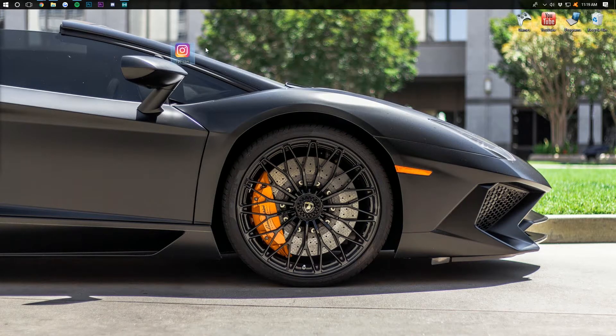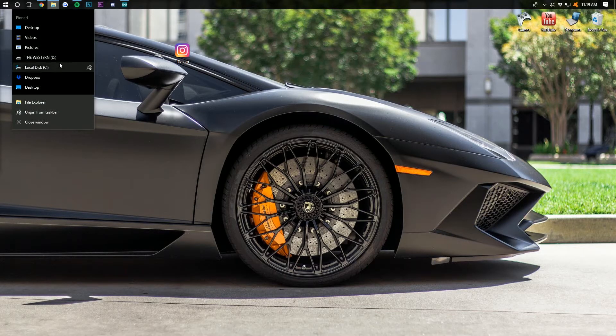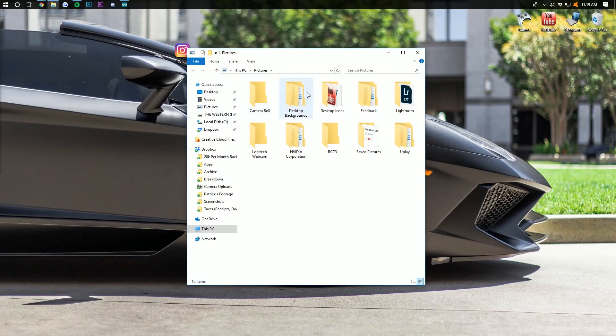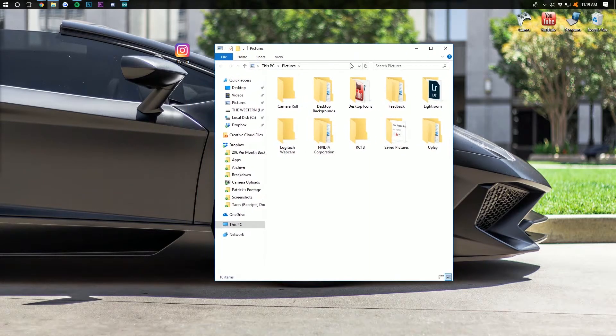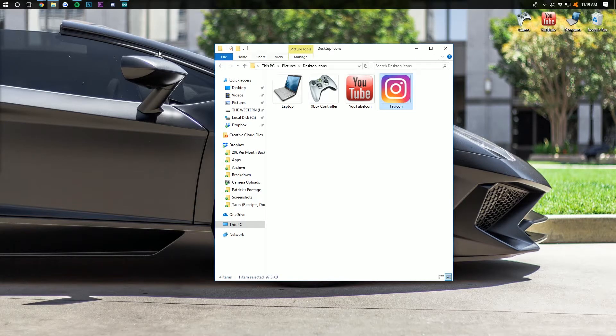So now you want to put this wherever you want to store your icons. These need to stay on your computer or it won't work. I store mine right here in the desktop icons folder. So I'm just going to drag that there.